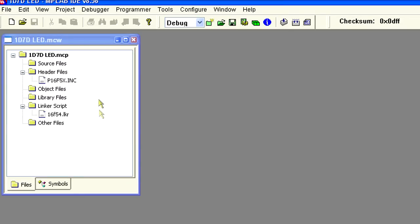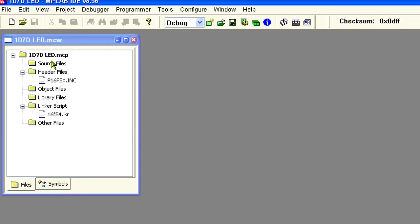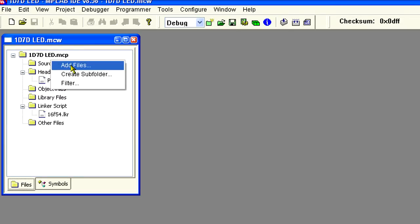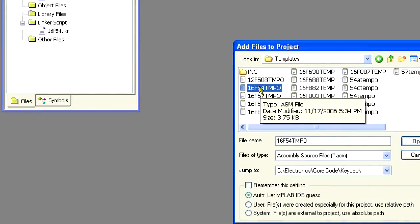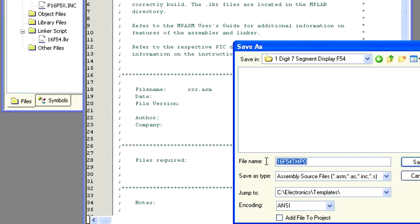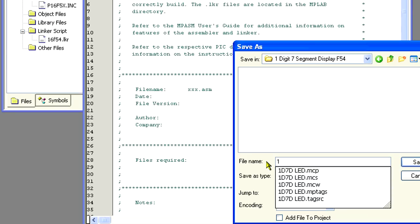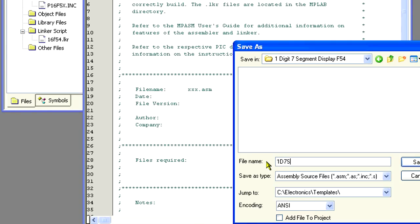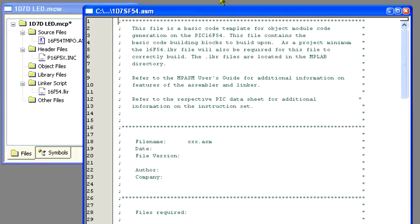Okay. Now let's add another template file to the project. This will be the file we are actually going to edit. Find and select the file named 16F54TMPO and open the file. Now that we have it open, we need to save it as a new file on the directory where our project is located. And let's call it 1D7SF54.